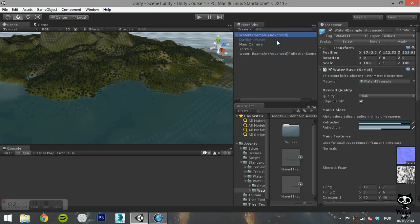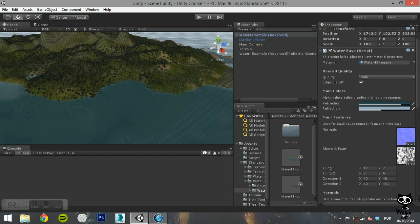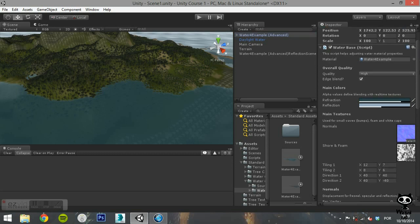Now, if you select Water 4 Example Game Object, you will see that you have several properties that you can change. The first field on the Water Base component allows you to define a material to your water. You can also define the quality to low, medium or high.